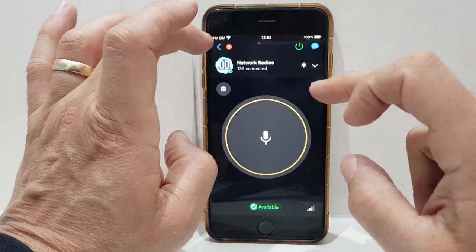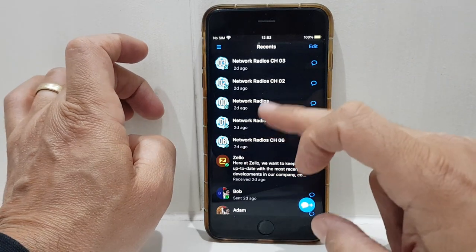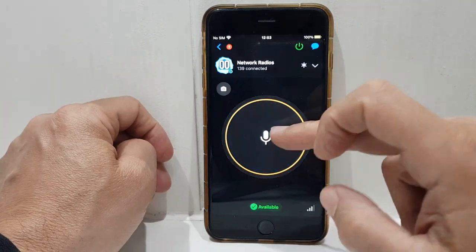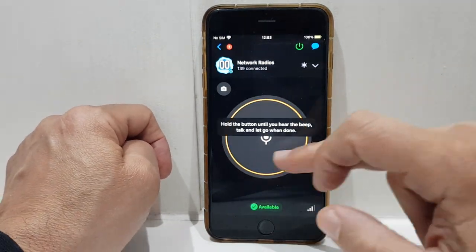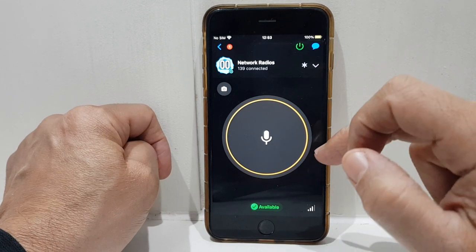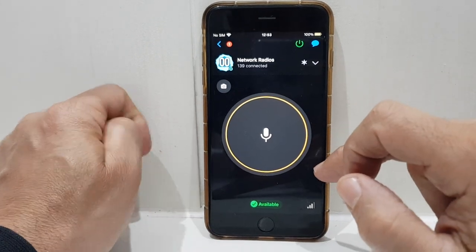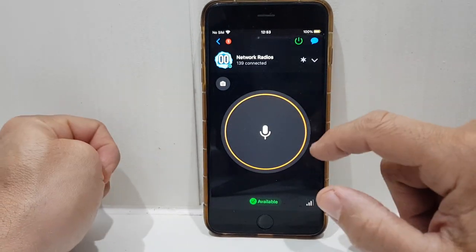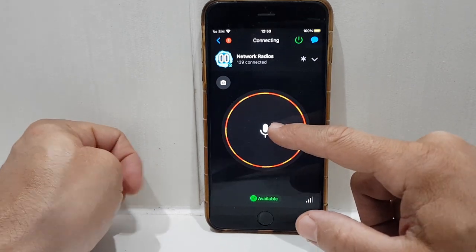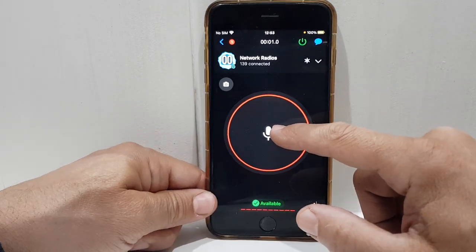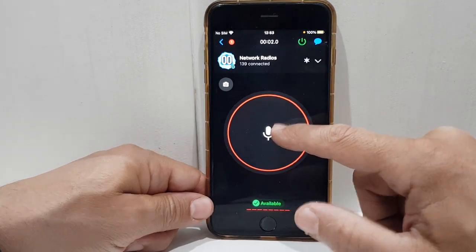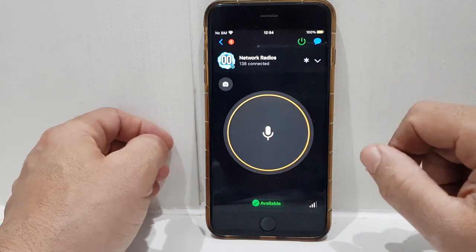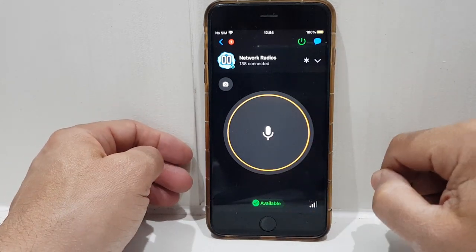For example, you could go to channel zero-zero and hold the button to transmit. You can either tap or hold the screen, or you can set it to lock into transmit mode. M0 FXP just testing — and then you can actually listen back to the history.